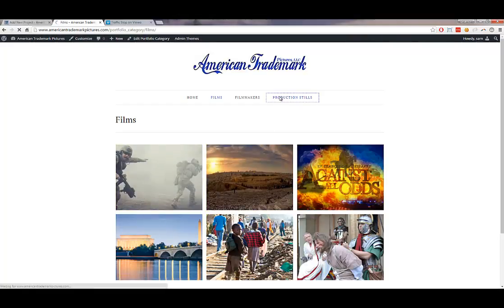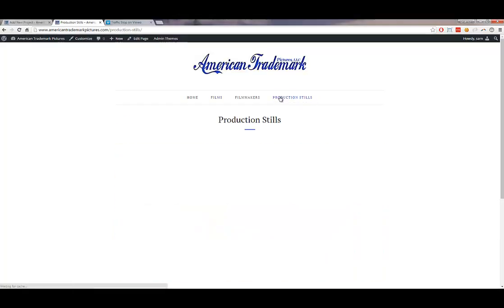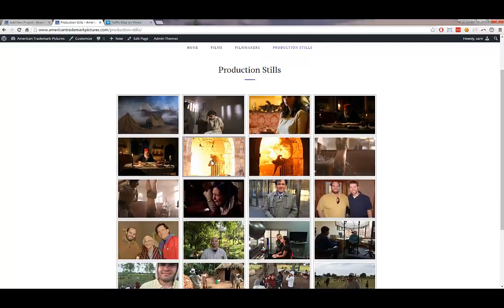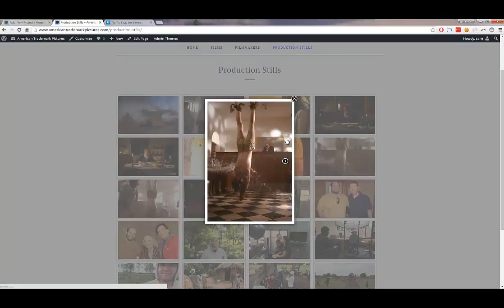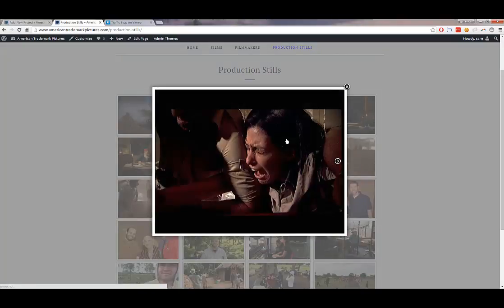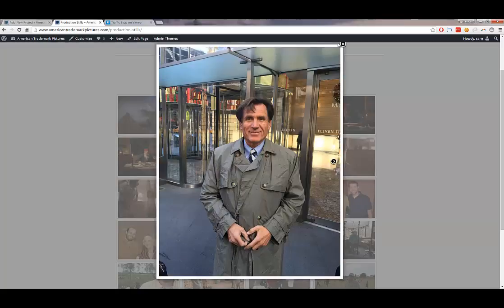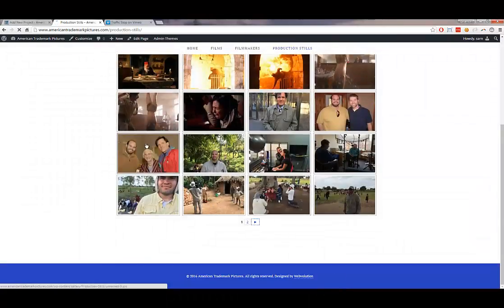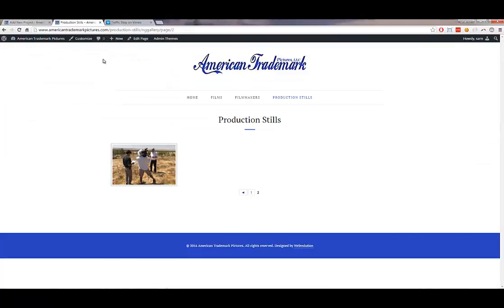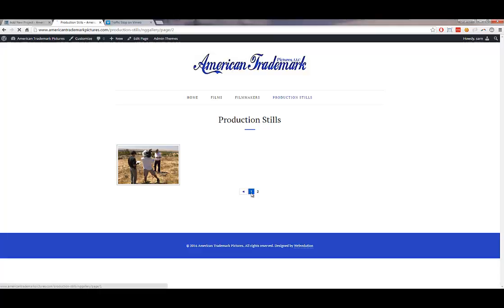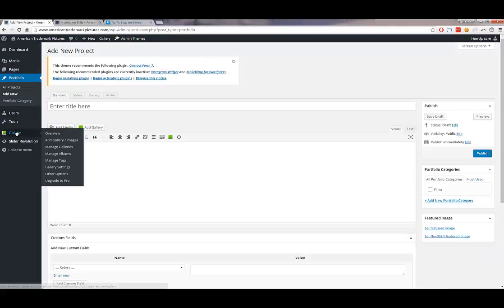Production stills is essentially a gallery of images. When you click on one, it provides a nice pop-up lightbox to view all the different images. To edit the production stills gallery, you go to Gallery in the left-hand menu, which allows you to add, edit, delete, and reorder images.